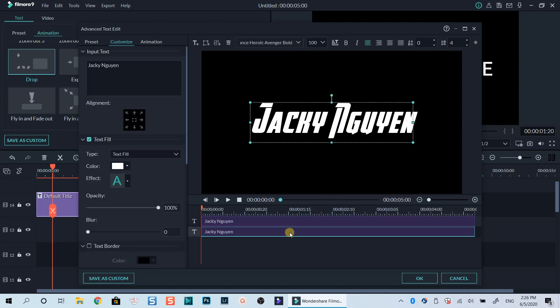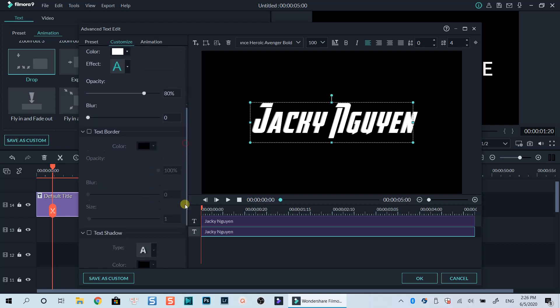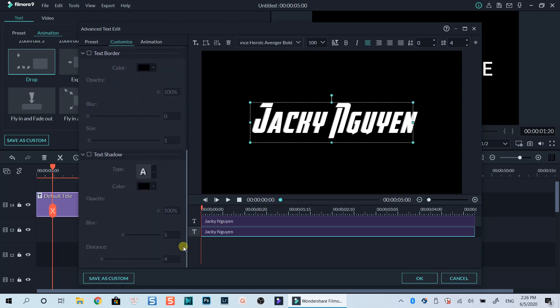As you can see, we have two identical texts on the preview window. Let's select the second layer and go to the Customize tab on the left side of the window. Reduce the opacity of the text to 80% and activate the text shadow option for this text layer.